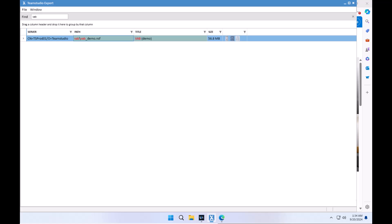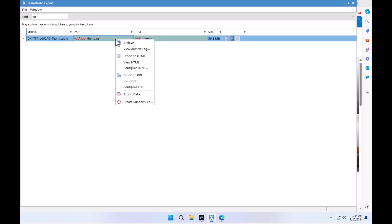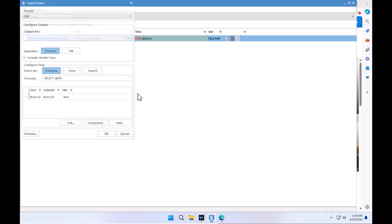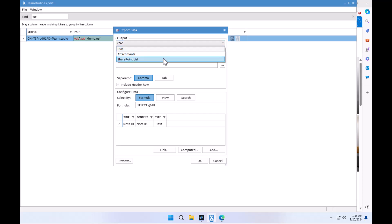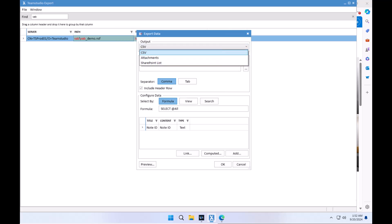Let's see how we can actually go about and extract this data out of the virtual address book. In order to access the new data export features, you right-click on the application you're interested in and simply choose export data. This will present you with all three currently available options for data extraction, which is CSV, attachments and SharePoint lists.